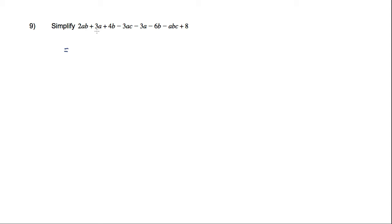I've got 2AB, and I'm looking for any other AB terms, and we don't have any. So we've got 2AB.